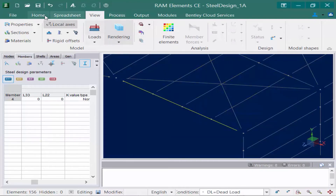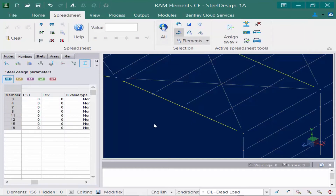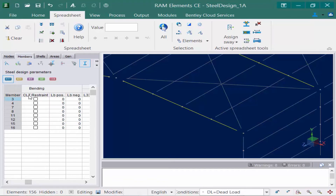Looking back at the data panel at the compression information, I have a CLT restraint field. This indicates whether or not the member has a continuous torsional and flexural torsional buckling restraint. If your member is continuously braced throughout the entire top flange or compression flange, you can select this checkbox. If it's not quite continuously braced, we also have an LB positive and an LB negative item.